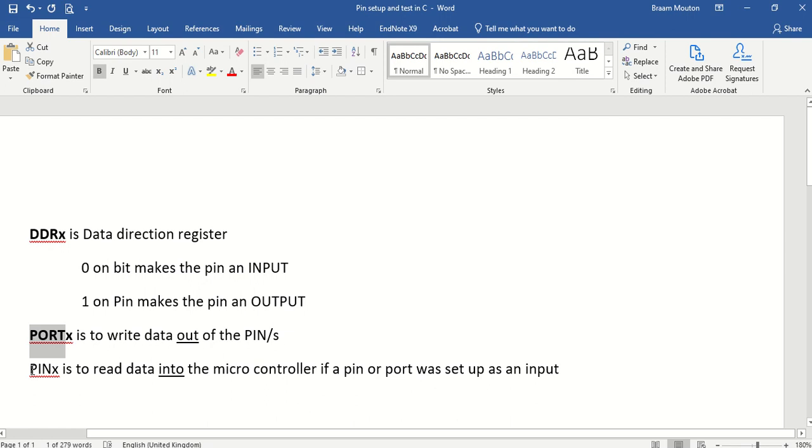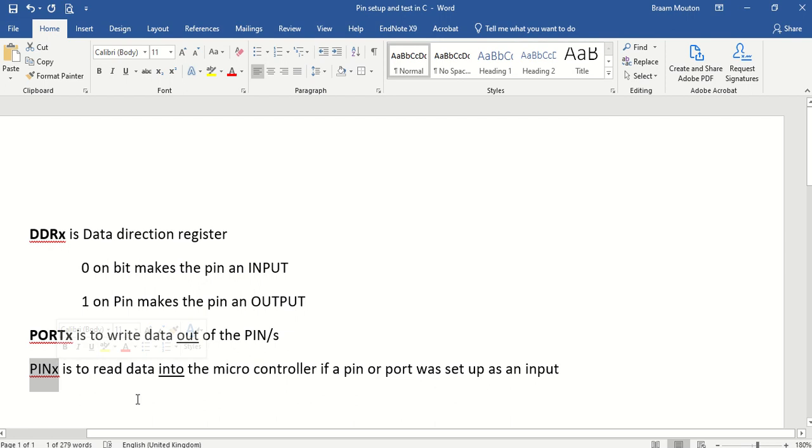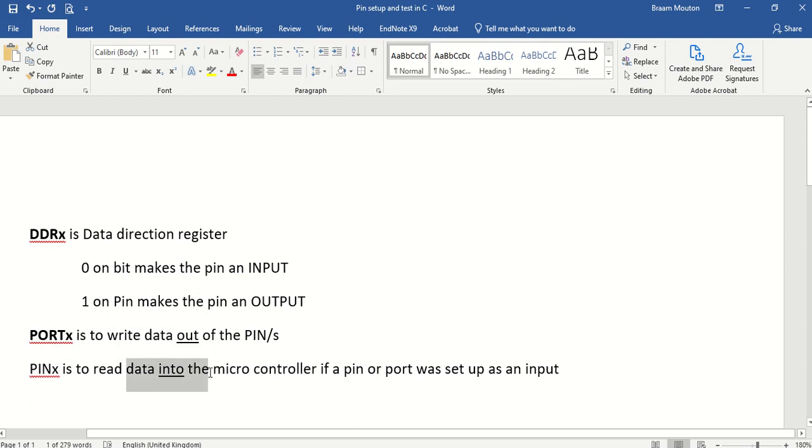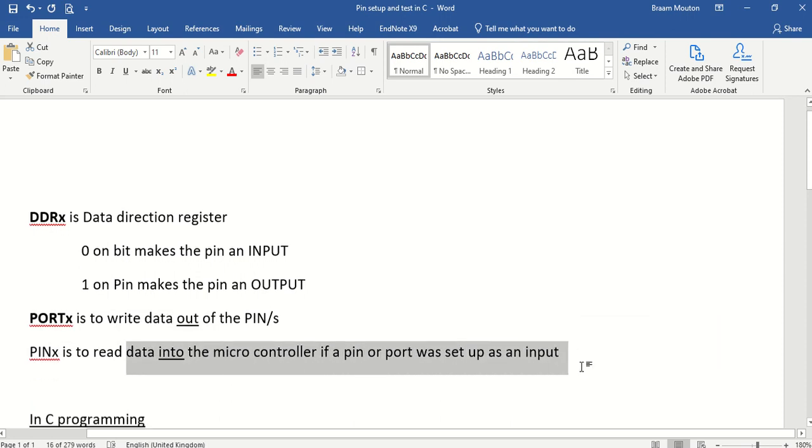If I've set up a register, the port register to become input pins, this is where I will read it in. So I can only read data in on pin X, which again will be pin B, C or D. It's to read data into the microcontroller if a pin or a port was set up as an input.